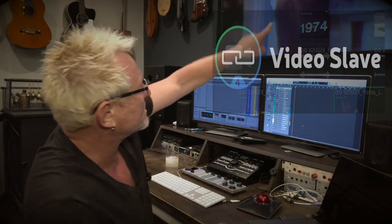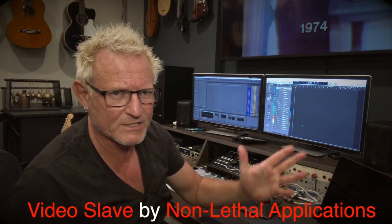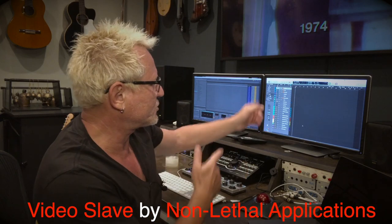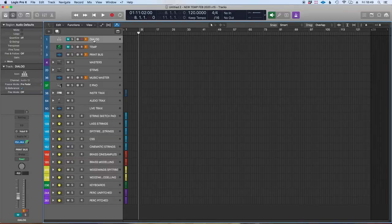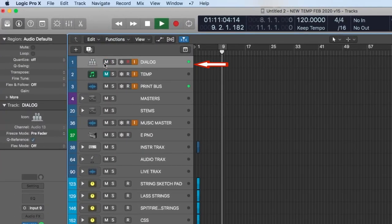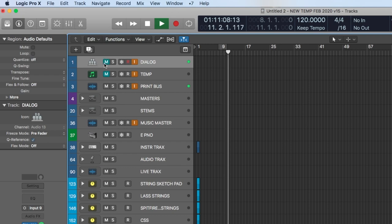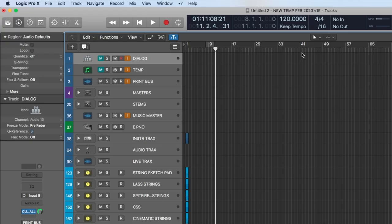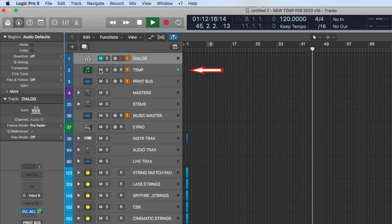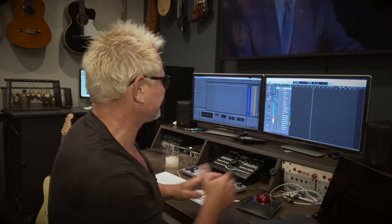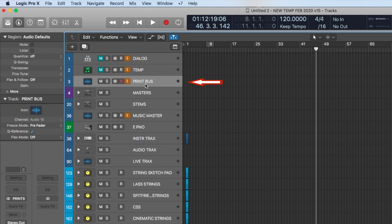Before we look at Logic, there's one other thing to show you: a program called Video Slave. Video Slave is just a video player — I load the video in there and it syncs to Logic using plain old MIDI. The audio from the movie — dialogue and temp music — comes up in Logic in our first two tracks. If I unmute the dialogue track I hear the dialogue, and if I unmute the temp I hear the music from the video.